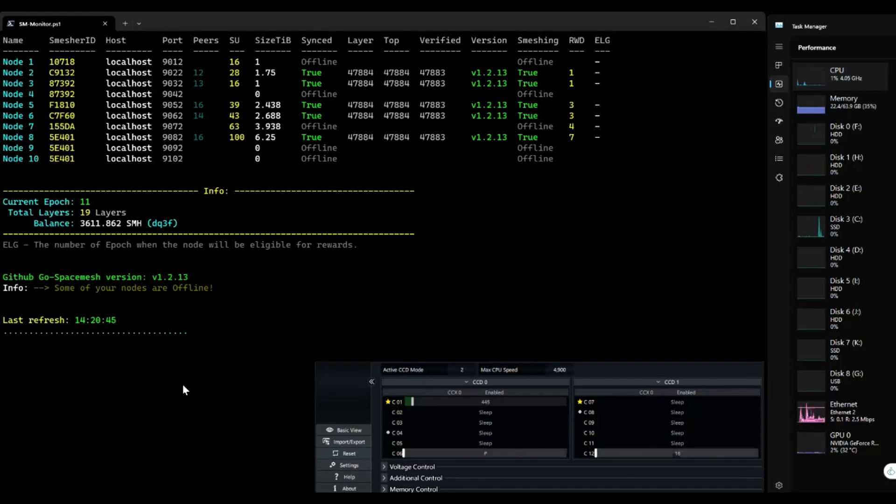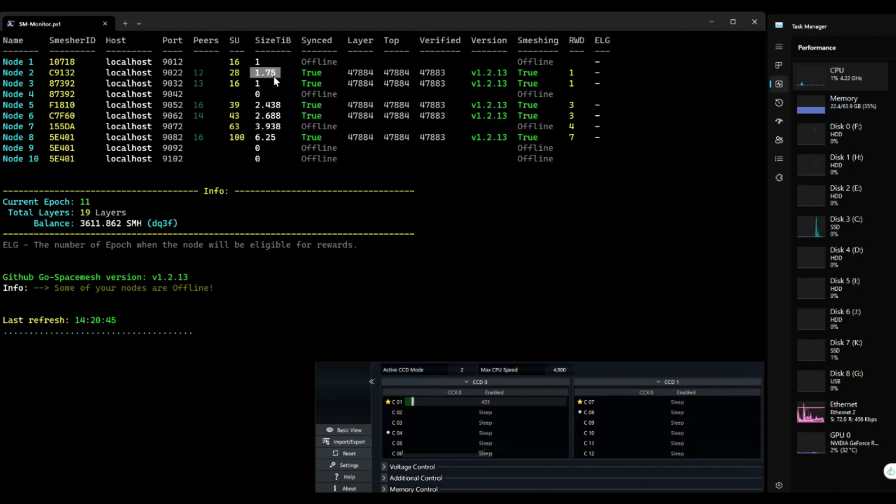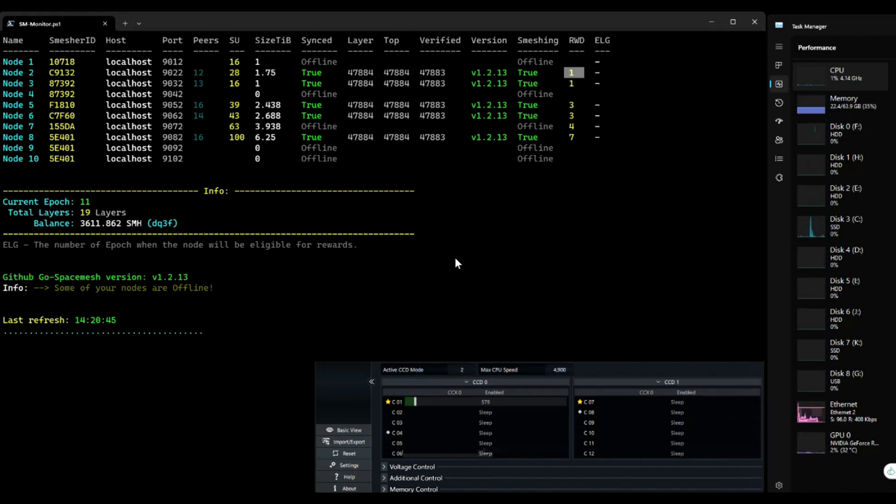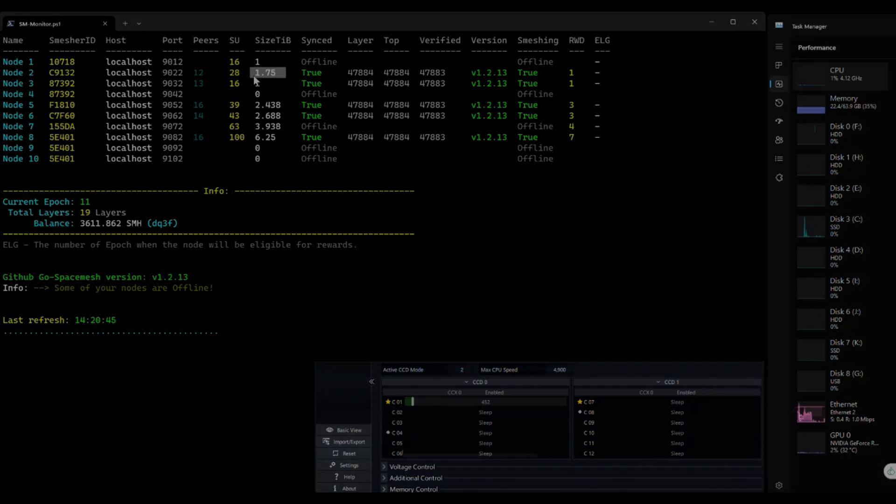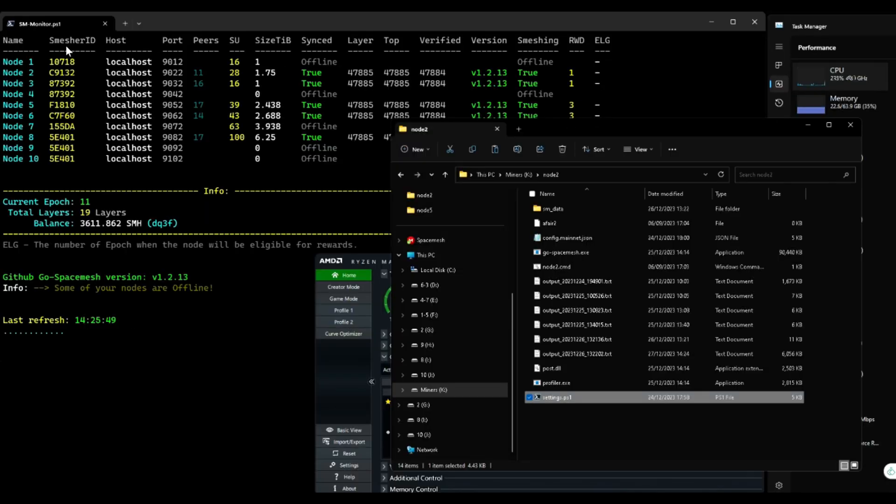So now we are on epoch 11 and I had to decrease my post size because I didn't have enough space and I was having problems with finishing the poet. But you can see I was eligible for one reward after the new post size. And this is where it gets tricky because I was supposed to get two layers as reward but I didn't. This is the reason why.